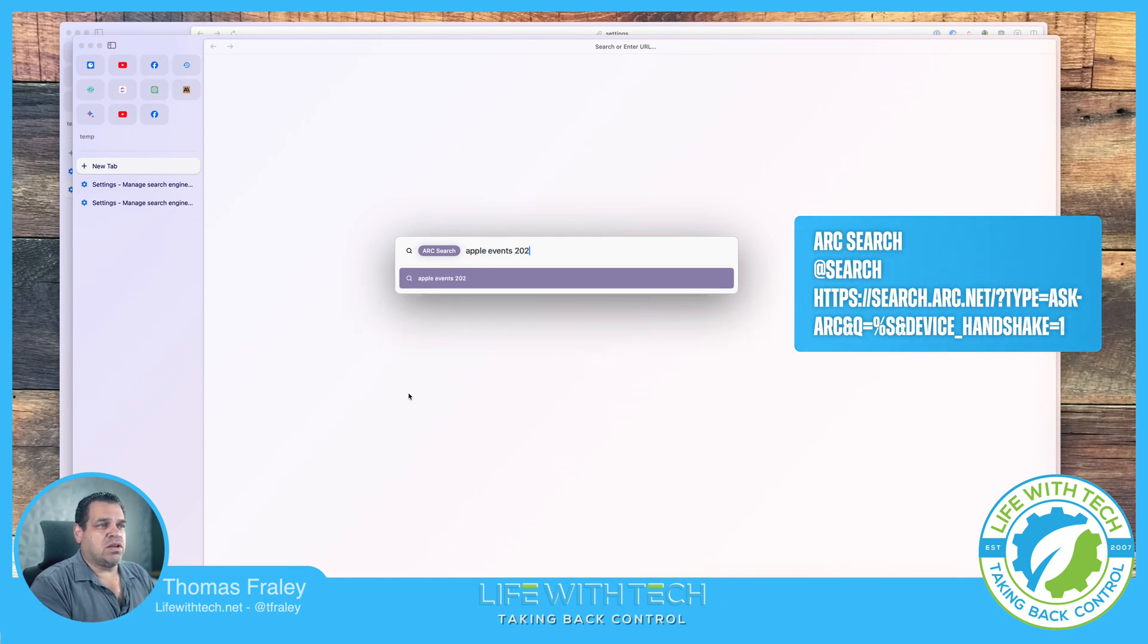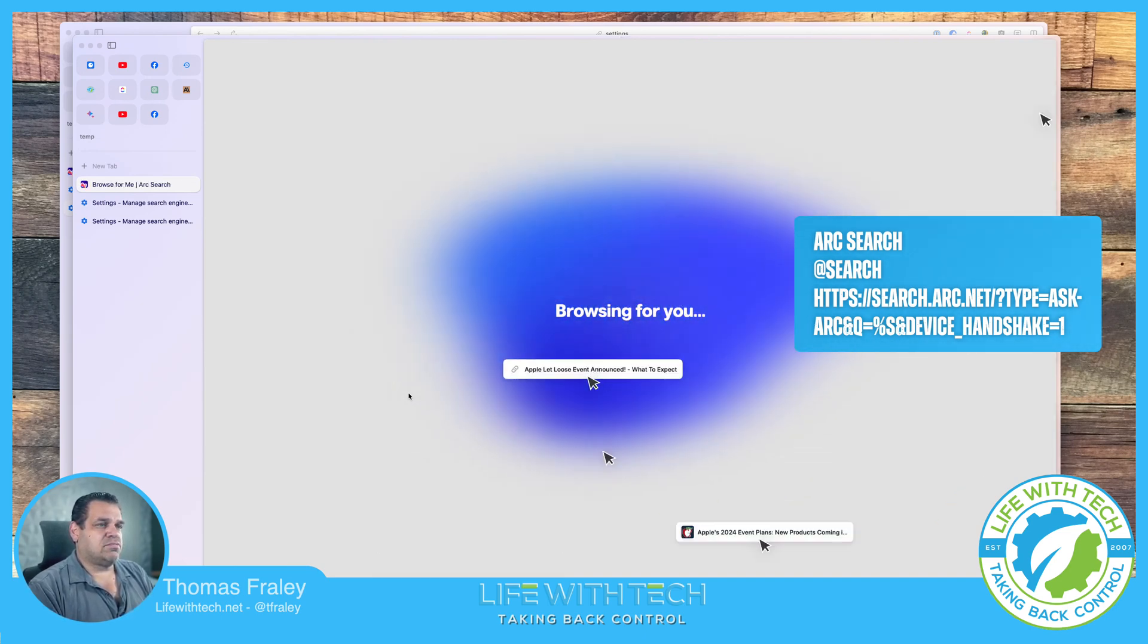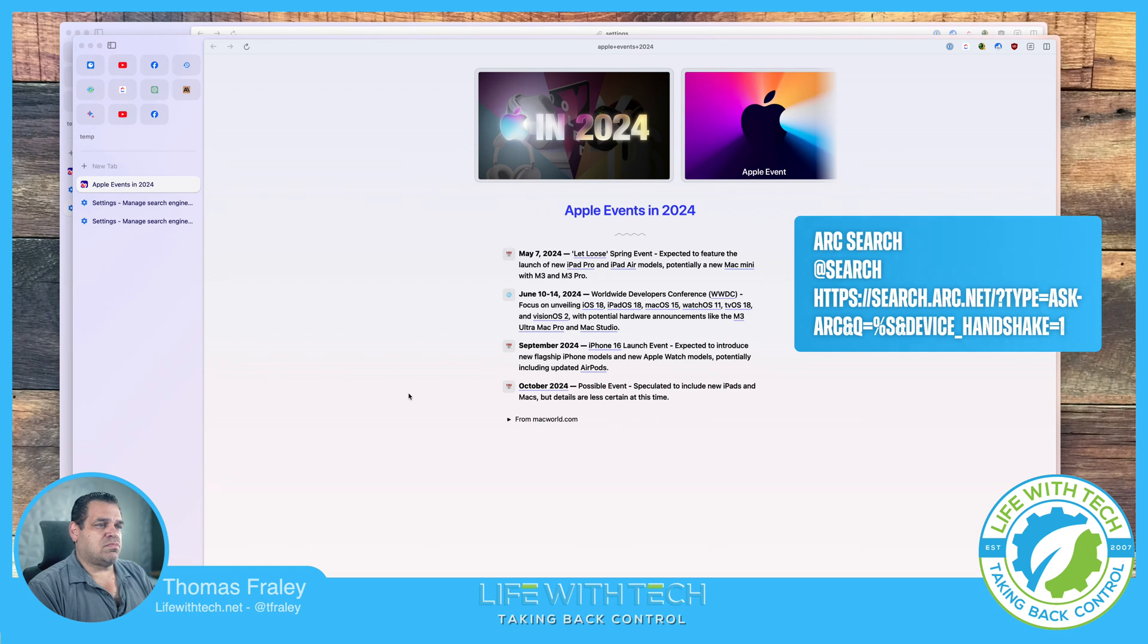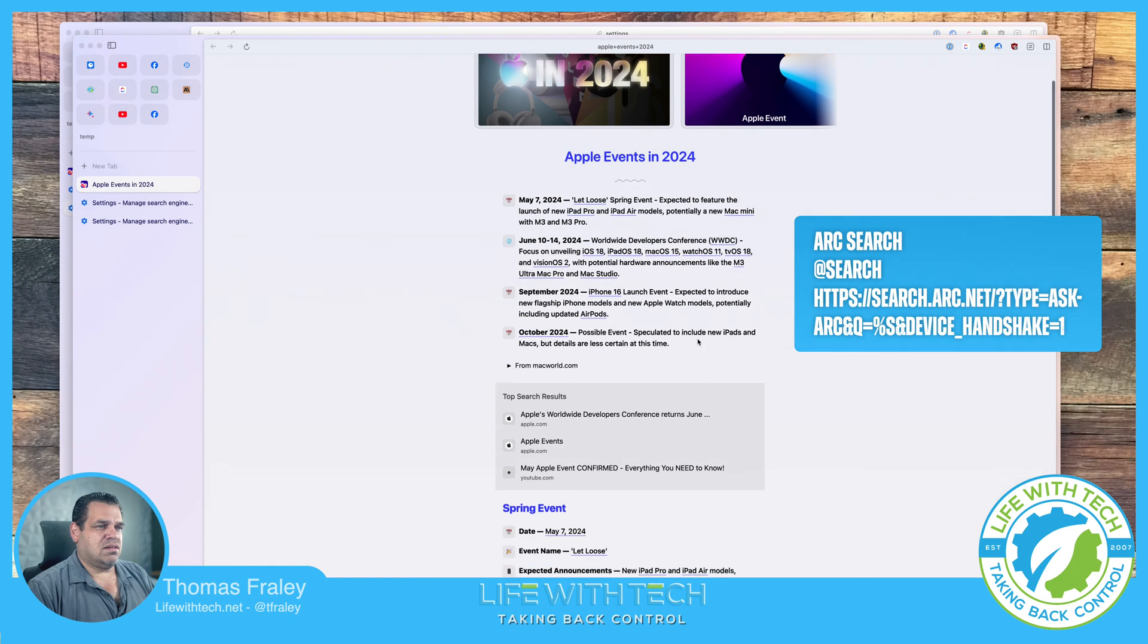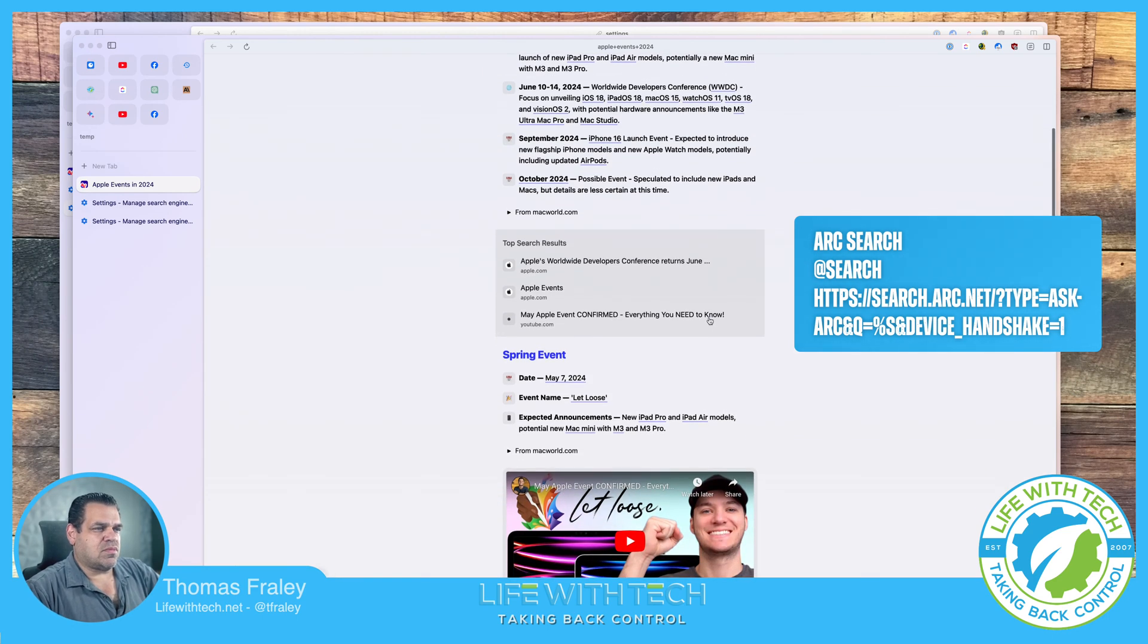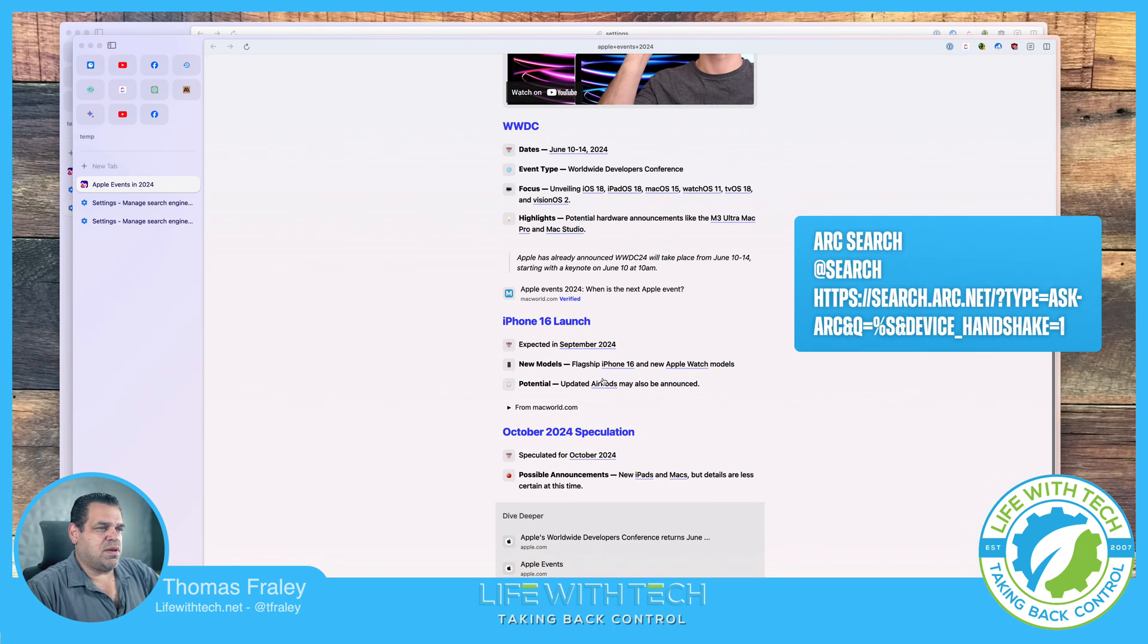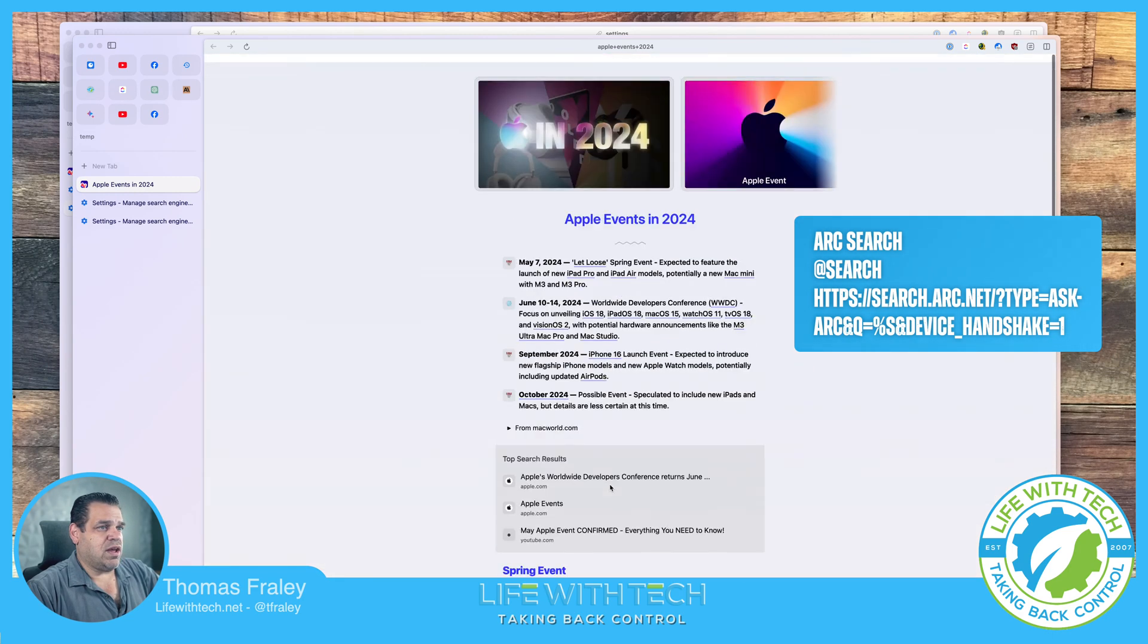Browsing for you, and bam. Apple 2024, May 10 to 14, September 24, October 24. They're actually getting more information than we did last time. Spring Event, WWDC, more information about it, iPhone 16 Launch expected in September. And here's the deeper dive. So here's all the source links right here.